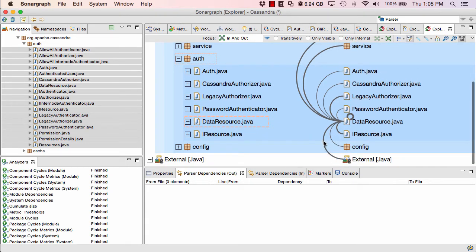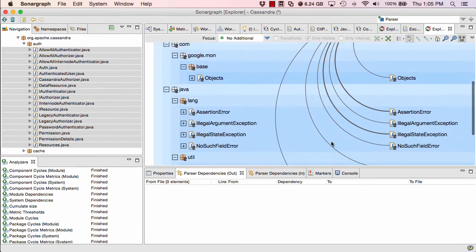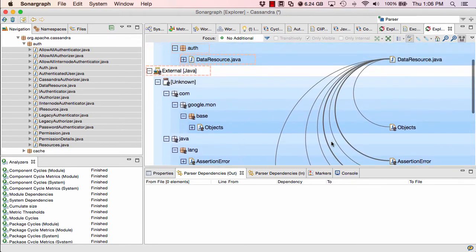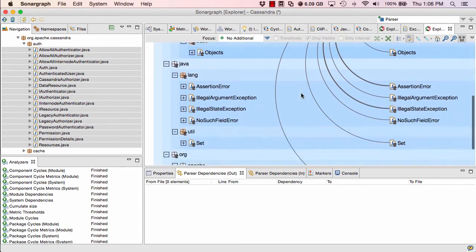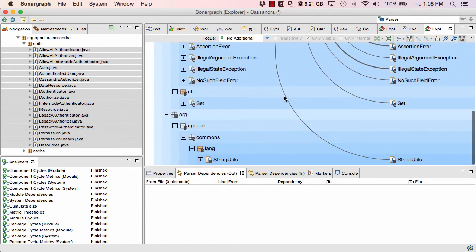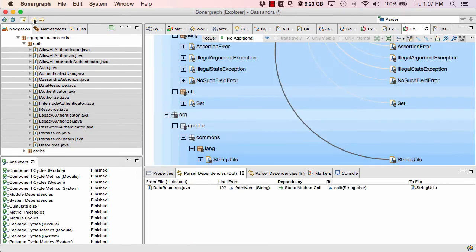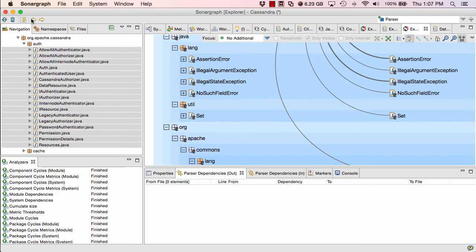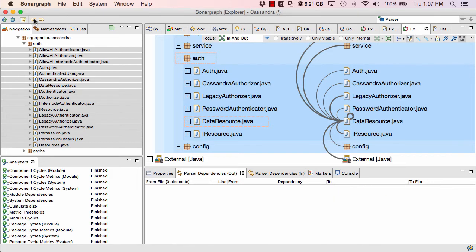So what is it using in the external area? I can just double click on this one and I would see all the external classes used by data resource. So now I want to see a specific dependency in the source code. I just can double click on this arc here. It will bring me right to the place in the source code where this particular dependency occurs. And by using our navigation buttons, I can get back to my view state. And by the way, also to the previous state I had and another previous state and so on.